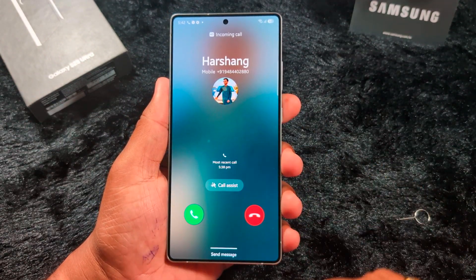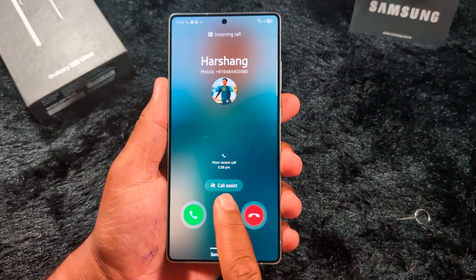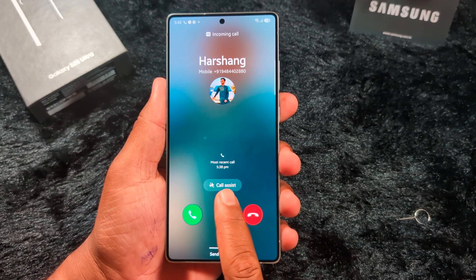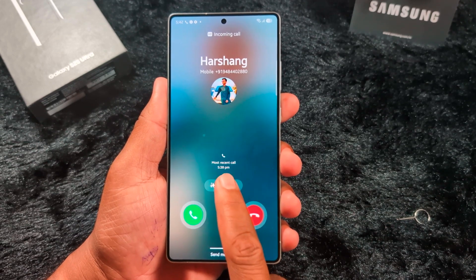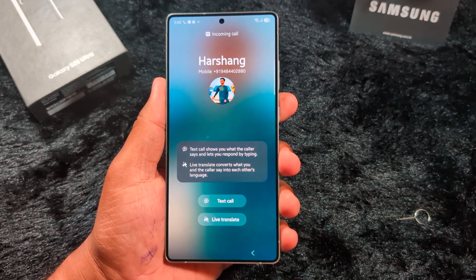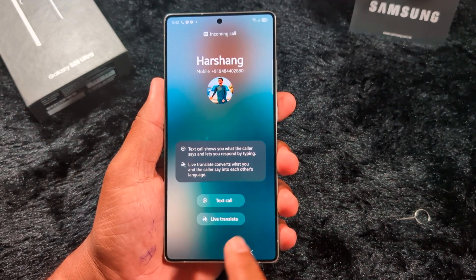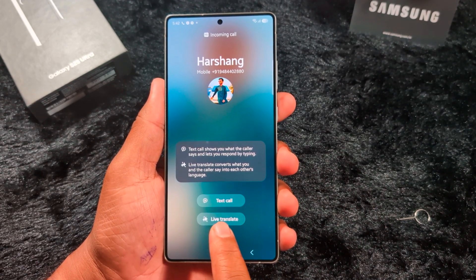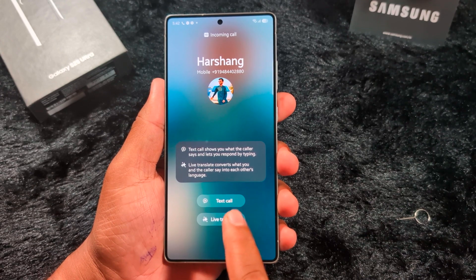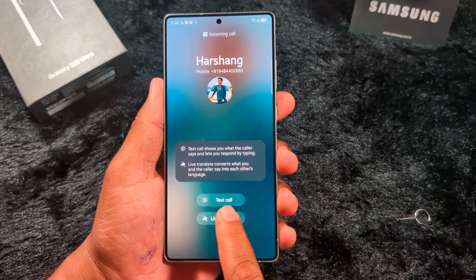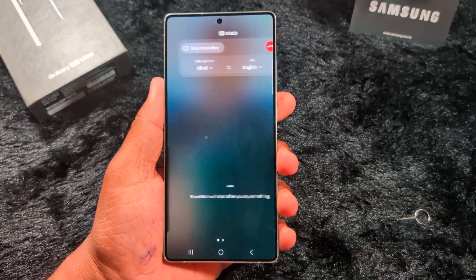Now one of my friends is calling me. Tap the call assist button on your device. Here you can see 'Text Call' or 'Live Translate.' We select Live Translate. Now live translate is active.